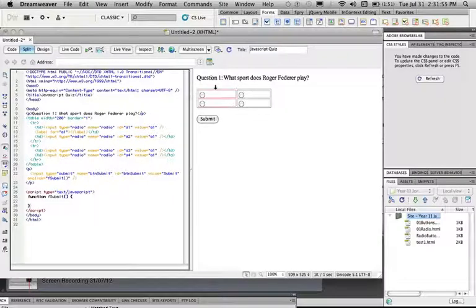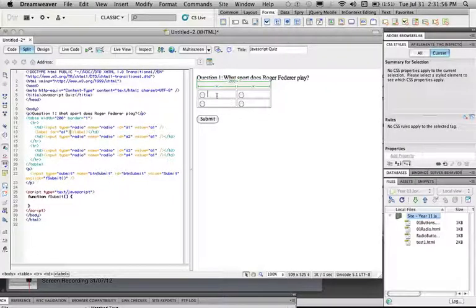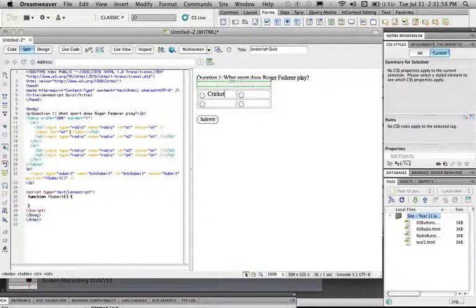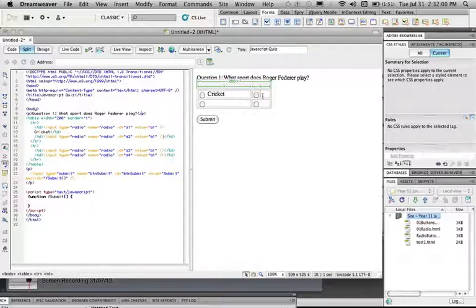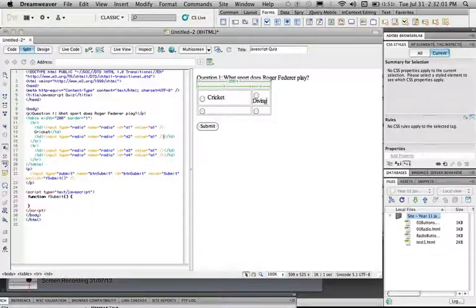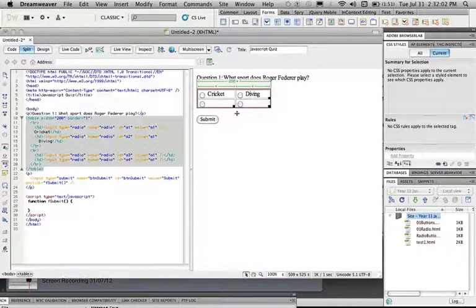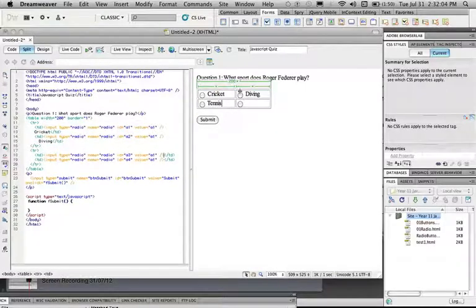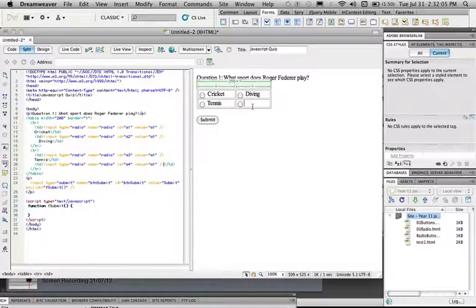Now what we're going to do is put in some answers. So cricket, diving, you actually play tennis by the way just in case you didn't know, and soccer.